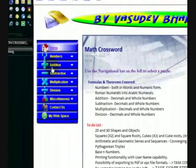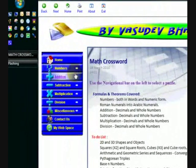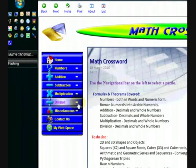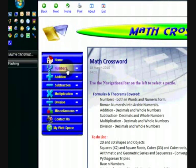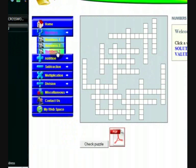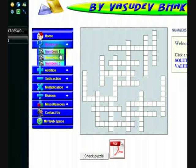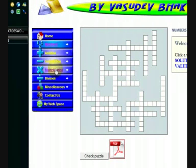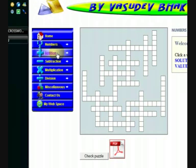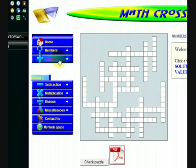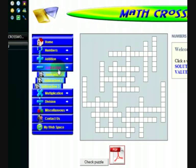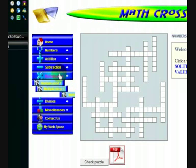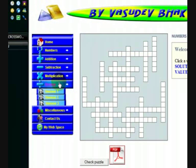We have on the left hand side the navigation pane from which we can select different types of crossword puzzles. These are numbers, where numbered values are entered or values in word form are entered for numbers. We also have addition, subtraction, multiplication and division.